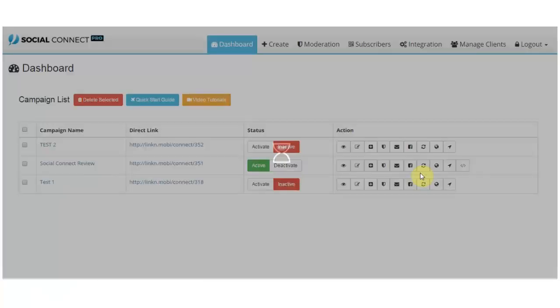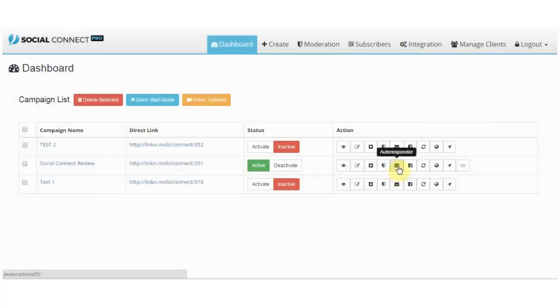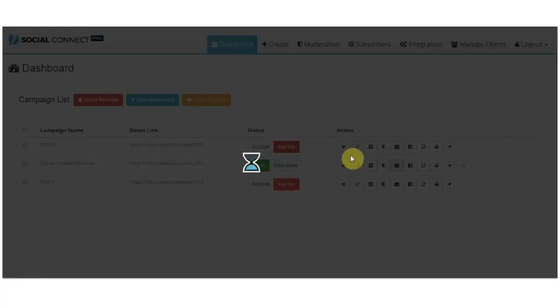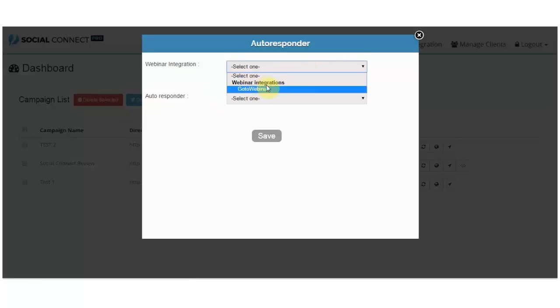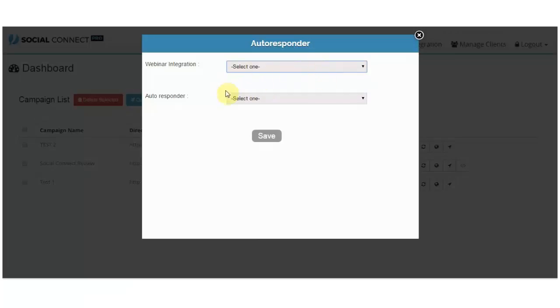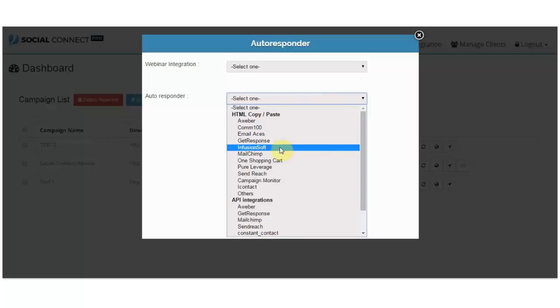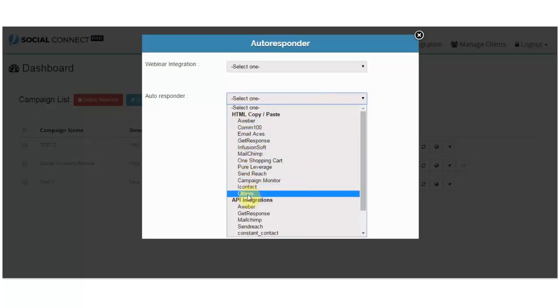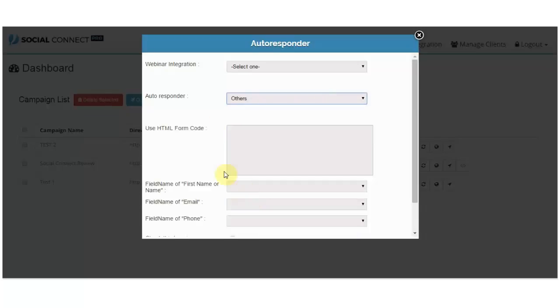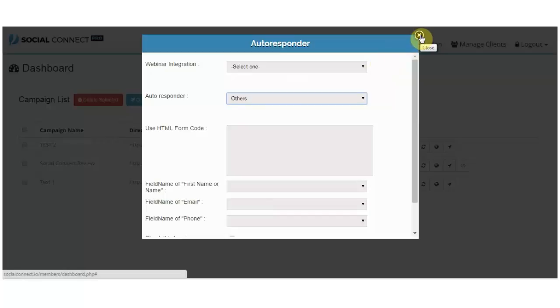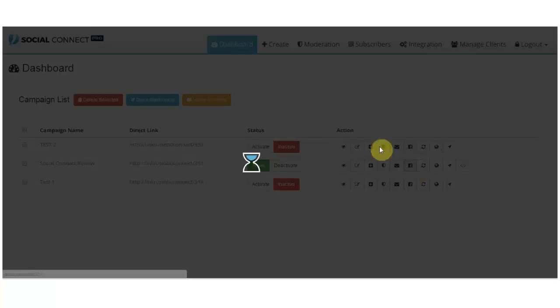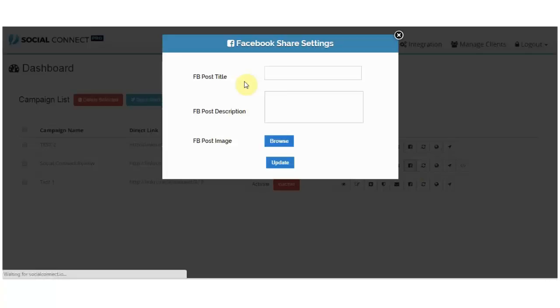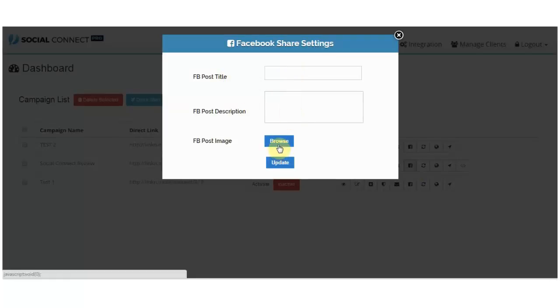The autoresponder settings, it's cool that you can integrate GoToWebinar, so you have that integration which is cool. You can choose, there are listed autoresponders here, but you can just, if yours is not listed, you can choose others and just upload your HTML code over here. So you can connect with any autoresponder out there. You have Facebook share settings that look like this. You just enter the title, description, and the image.